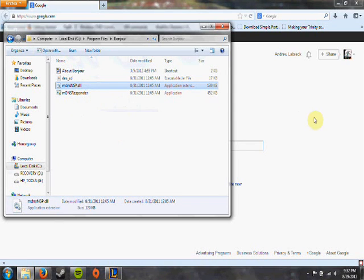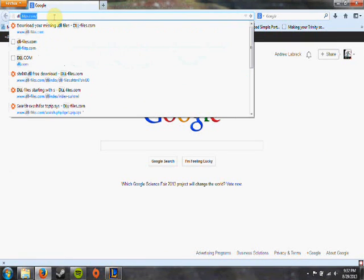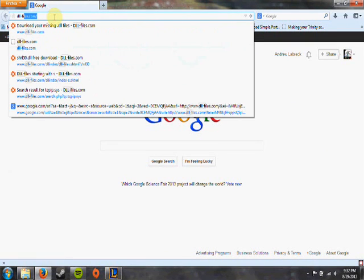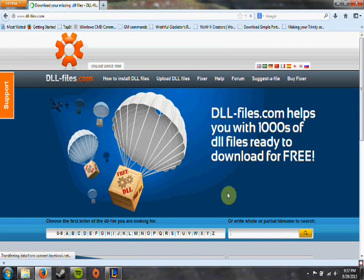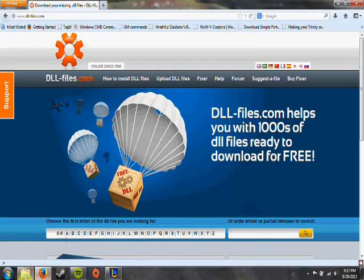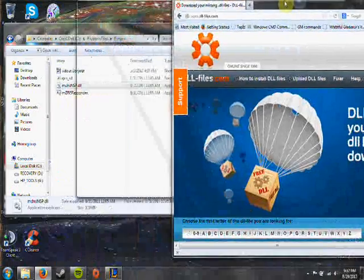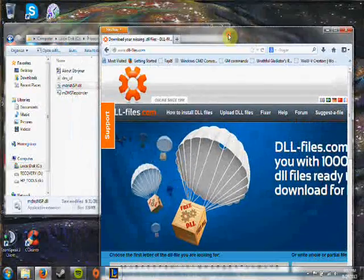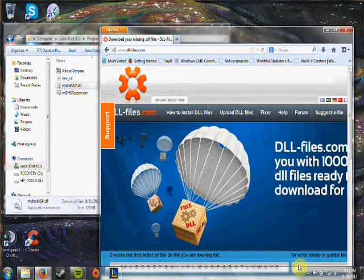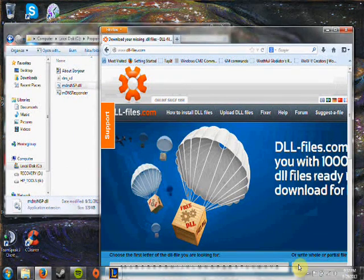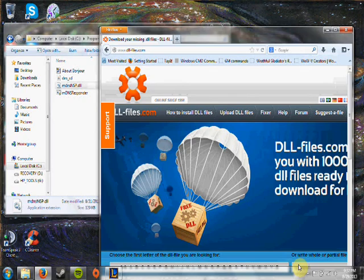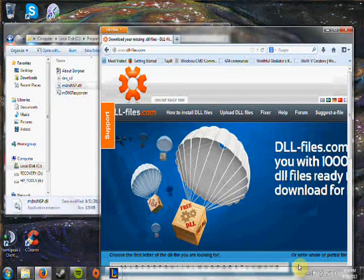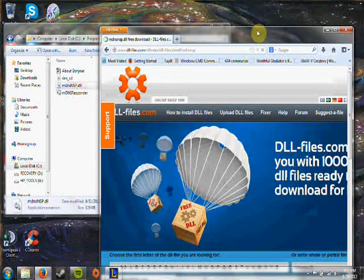So to get that, what you want to do is go in here and type dllfiles.com. And then from there you would just use the name. So in this case, say it's the mdnsnsp.dll. So you search that.